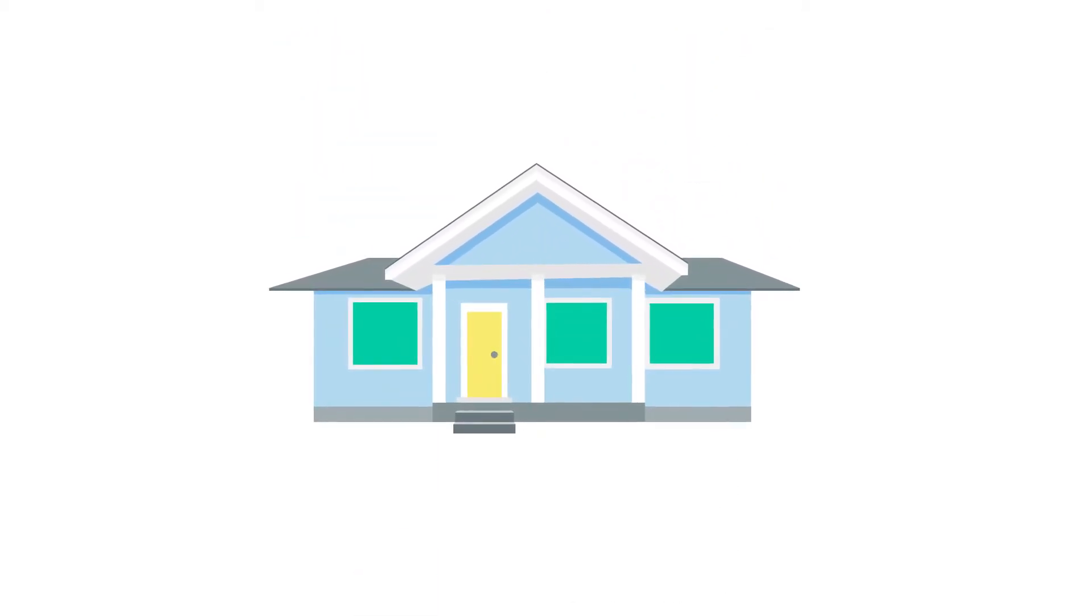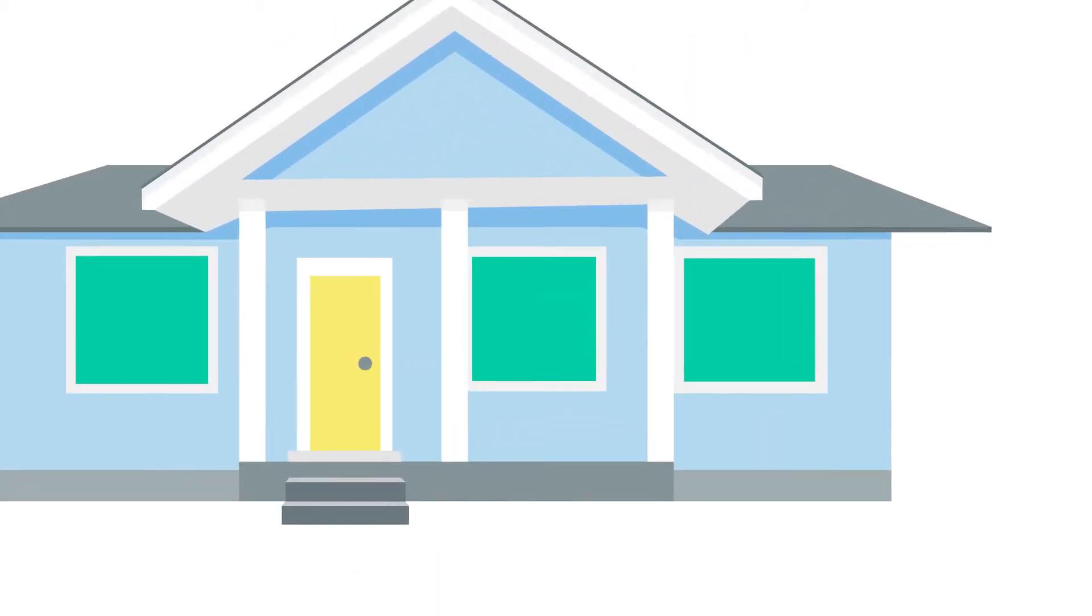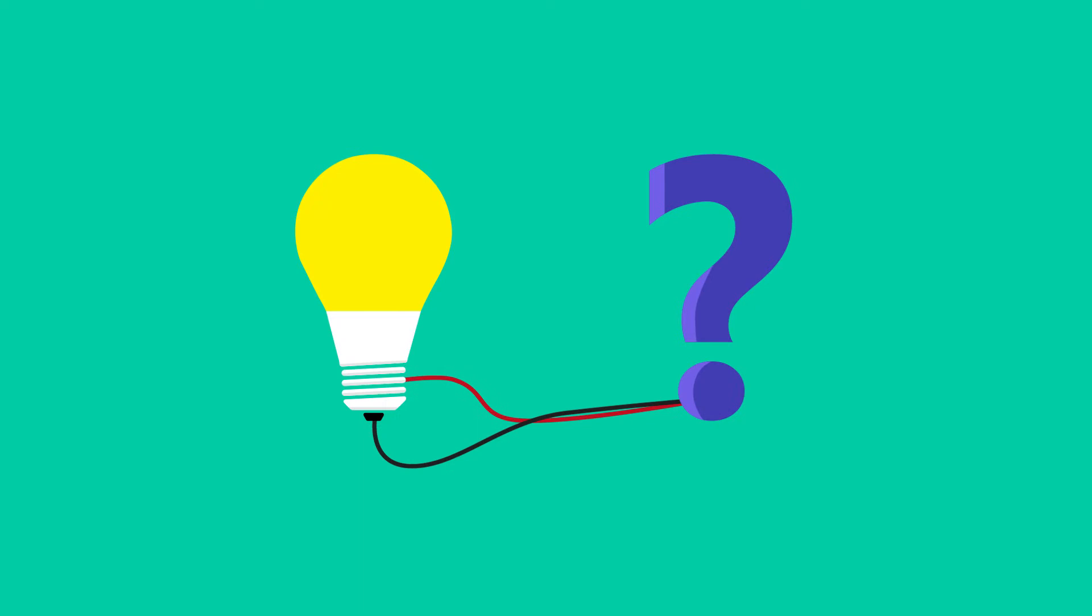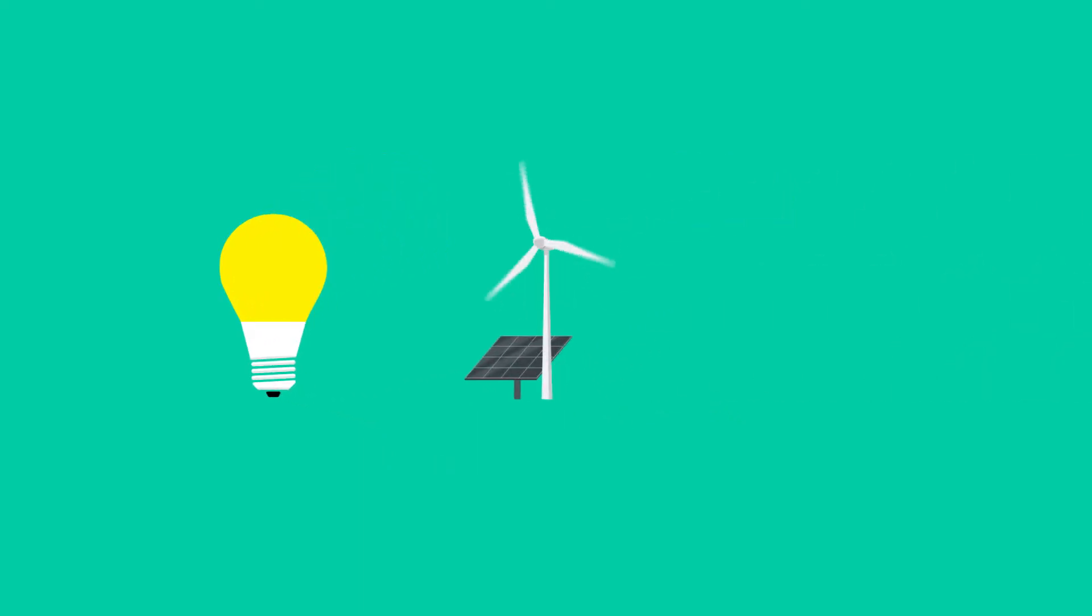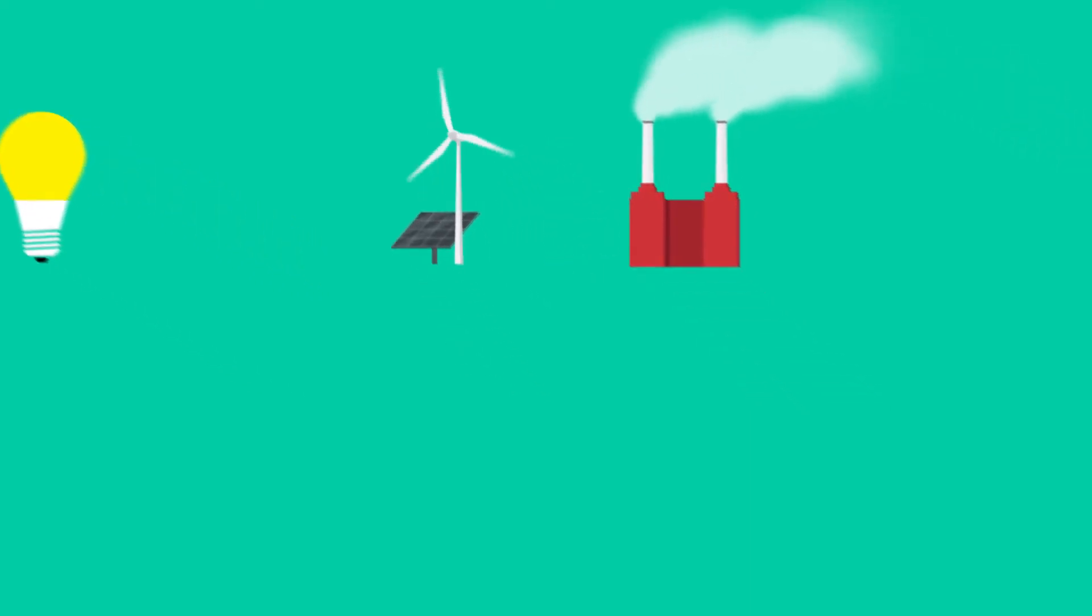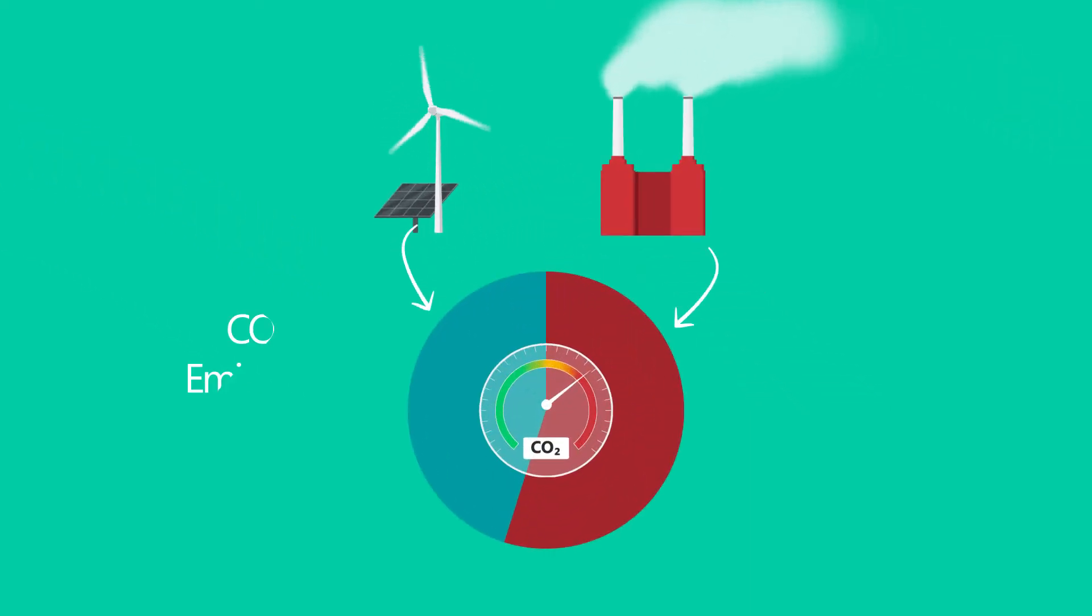Do you know where the electricity that powers your home actually comes from? It might sound like a simple question, but every time you turn on a light switch, you're tapping into a network of regional power plants which all feed a constantly shifting supply of energy to the grid.